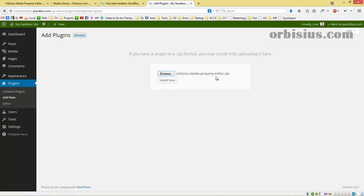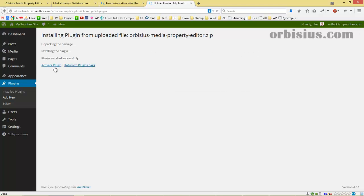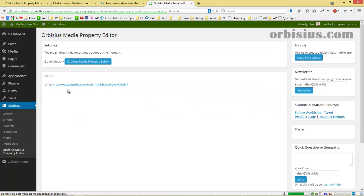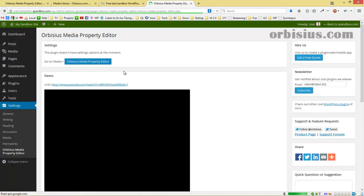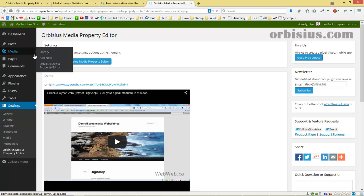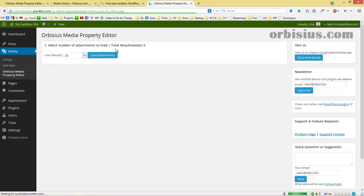I've selected the file and activated the plugin. You can go to settings, but there's no settings page, just some information. The plugin adds a submenu under Media where we can list the attachments.